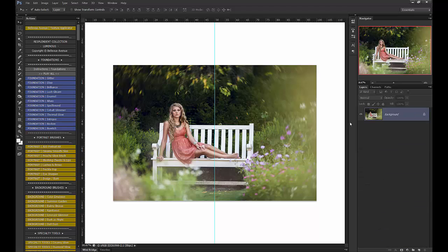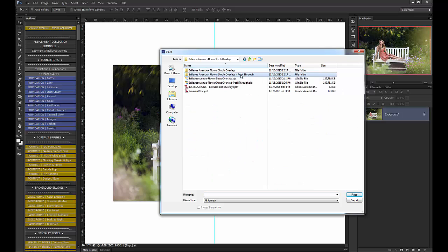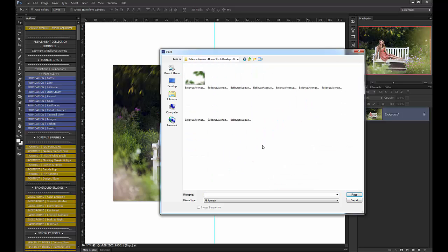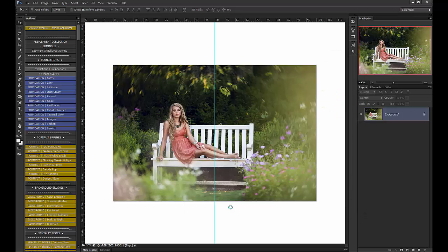But what I would probably choose for this image is one of our peek-throughs, which have been a favorite among customers. These are super fun. They add a foreground element that gives you depth in your images. So for this image, I'll choose the purple one, which is peek-through number nine.